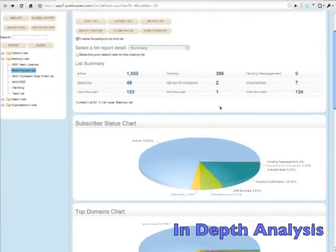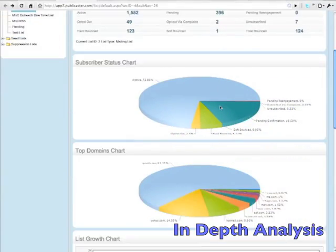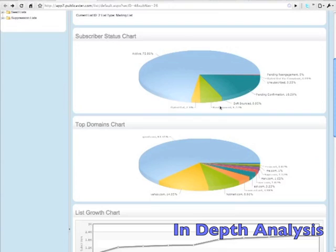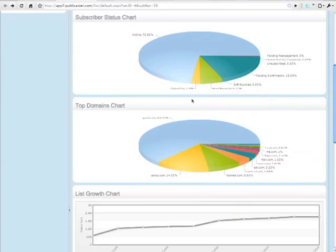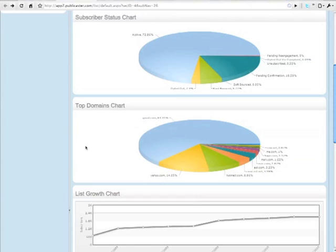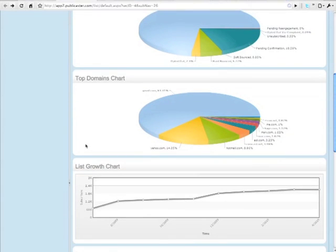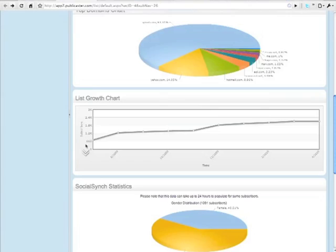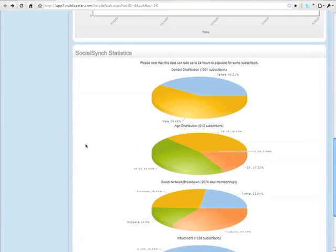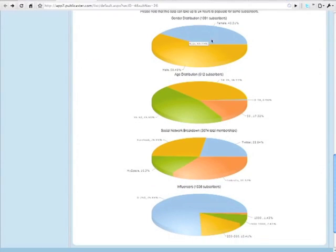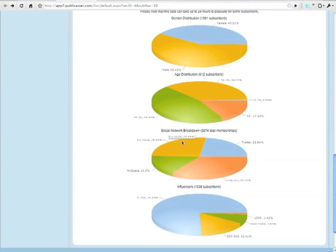One of the secrets of getting your email read is sending it to the right people. Our List Management Software not only helps you manage your list, but understand it too. See who's active, where they're reading their mail from, how your list has grown over time, and even demographic information like age, gender, and social media influence.